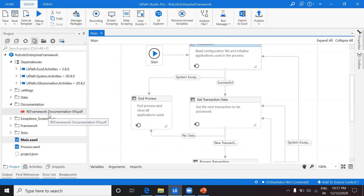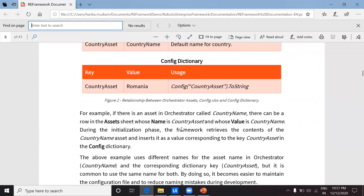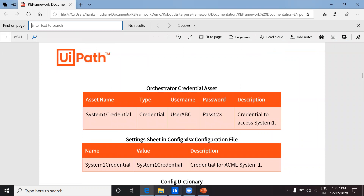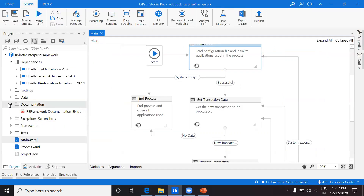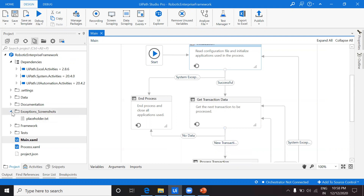Let's look at the 'Documentation' folder — UiPath has already provided documentation here as a PDF file which covers everything in detail about every part of RE Framework. Regarding exceptions: whenever an exception occurs, it's much easier to troubleshoot if you have a screenshot. All screenshots captured when an exception occurs are stored in a separate 'Exception' folder.